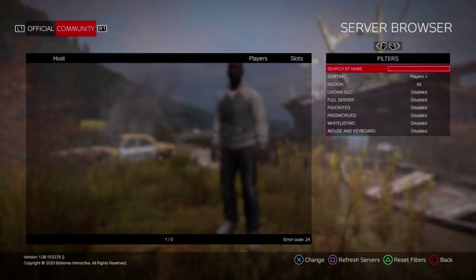As per sources, DayZ is an open-world survival game that revolves around one goal: to stay alive. However, that is not easy, and plenty of threats keep lurking everywhere.